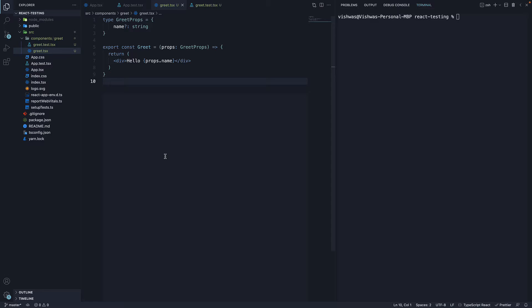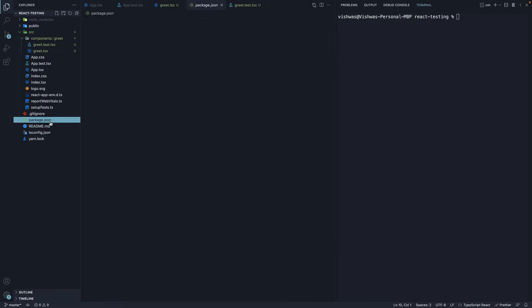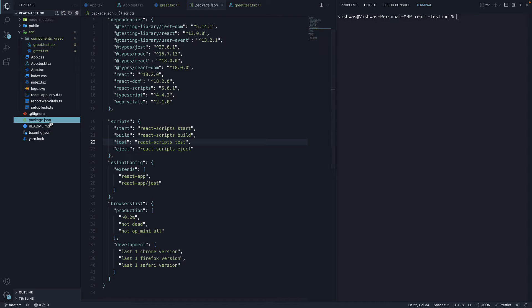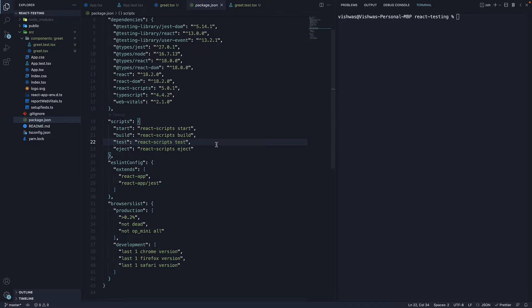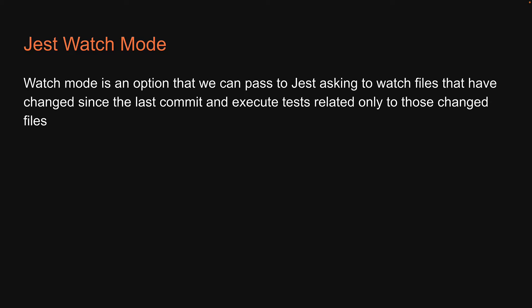Welcome back. Over the next few videos, let's understand more about Jest. Let's start with watch mode in this video. Now what you should know is that when we run yarn test or npm test, behind the scenes it starts Jest in watch mode. Now what is watch mode? Watch mode is an option that we can pass to Jest.